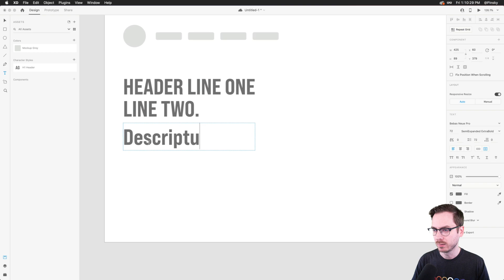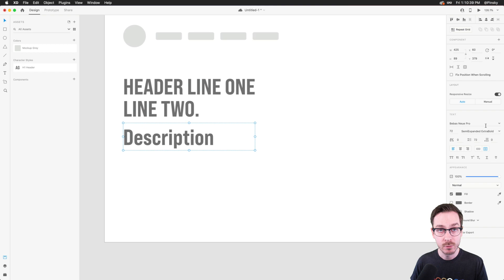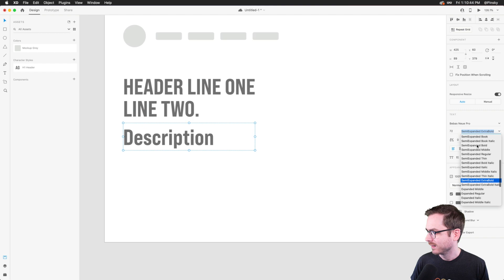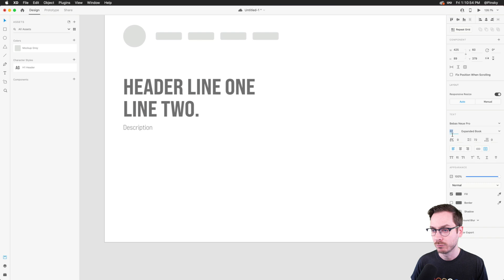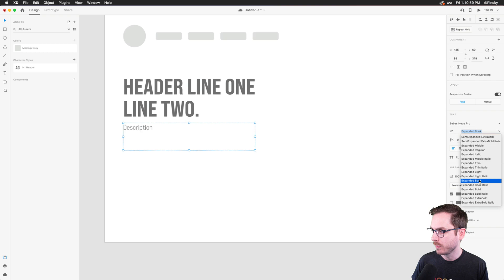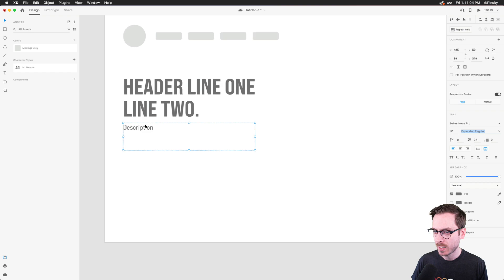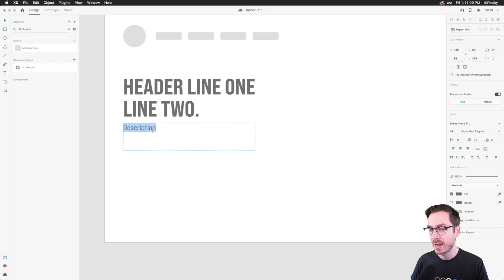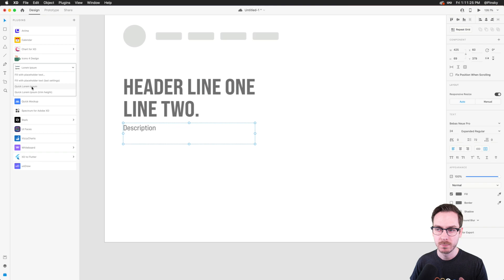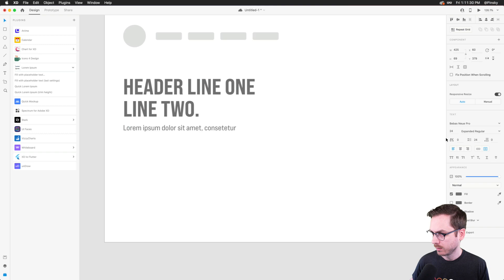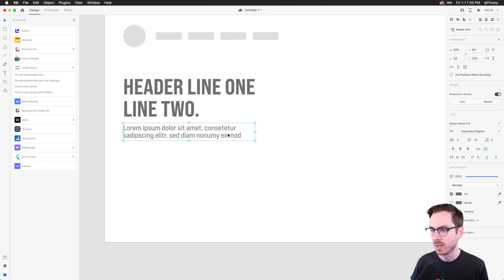We don't want the body text as large as the header, so I'll drop the size down significantly. Regular weight could work at around 22 to 24 pixels. I'll cheat a little and use the Lorem Ipsum plugin from the plugins panel — just boop and it fills in placeholder text. I'll make sure my line height matches. Essentially now we have two lines of text.